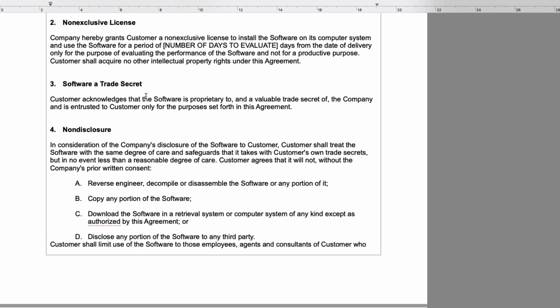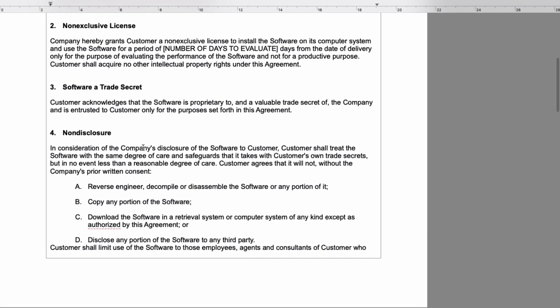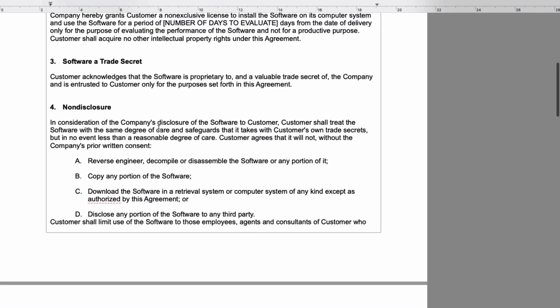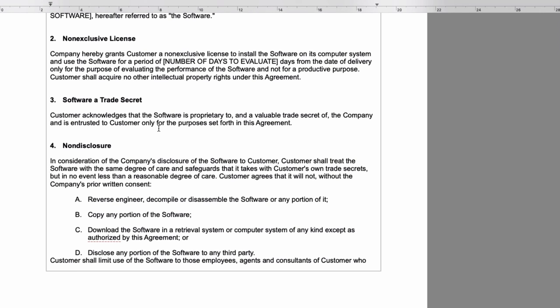Imagine the following situation: you sell the software to a client and you want the client to keep certain information about the software secret. You sell the software to a client and give them a license. In the license, you can include an agreement like: I want you to keep certain information about the software secret. You can put all of that — how they have to keep it secret — in the agreement. This is an example of it. If you want to know more, feel free to contact me.